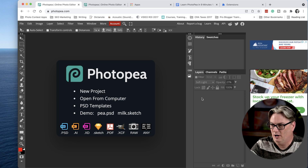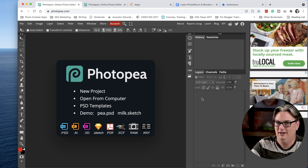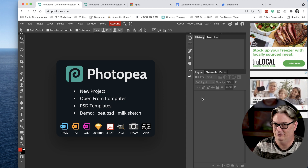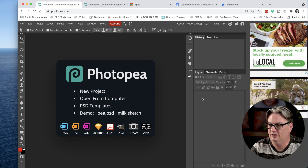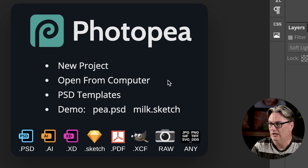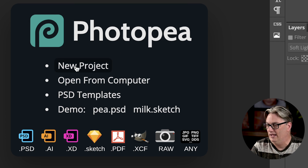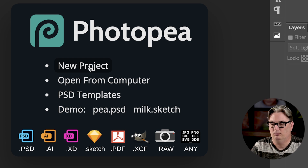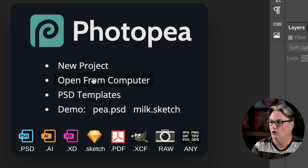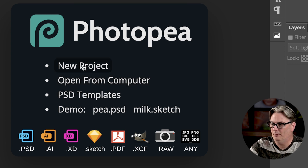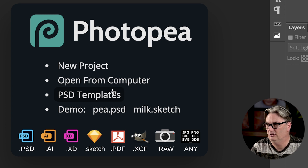If you've used Photoshop before, you'll notice that the interface and workspace in Photopea is very similar to Photoshop, but there are a couple of things that are definitely different. Let's go over those, along with some pro tips on using Photopea. In the middle of the canvas, we have Photopea branding and links for New Project, Open from Computer, PSD Templates, and Demo Files.